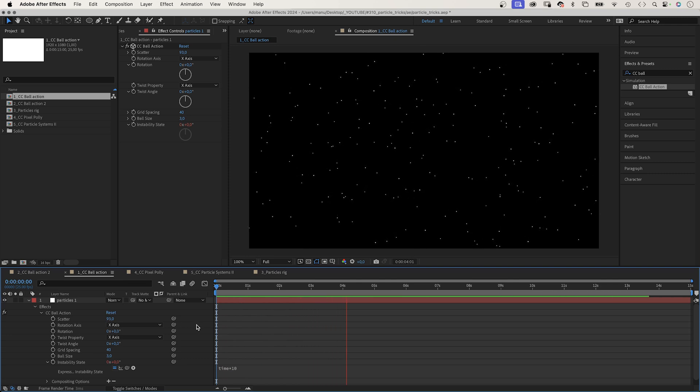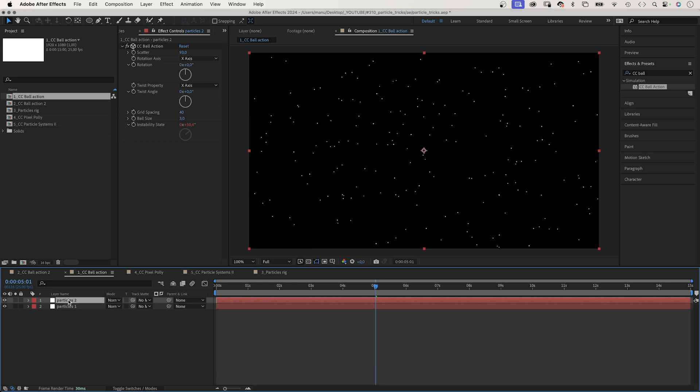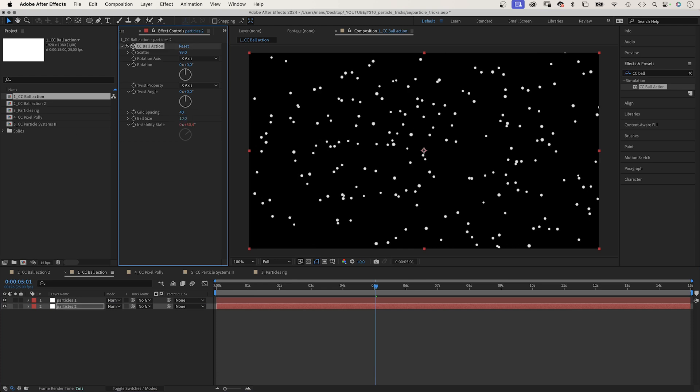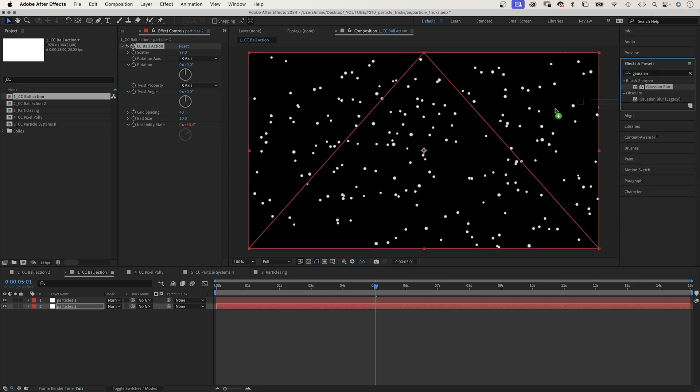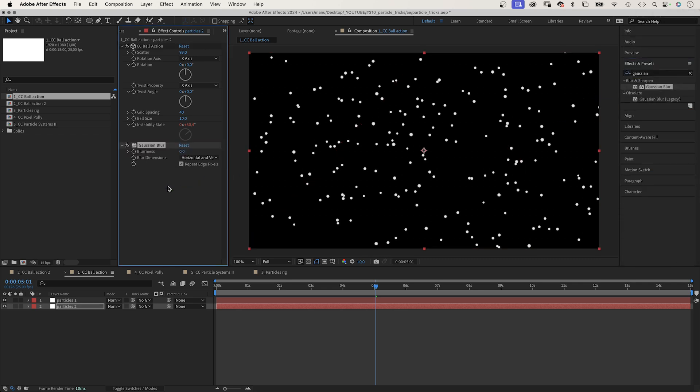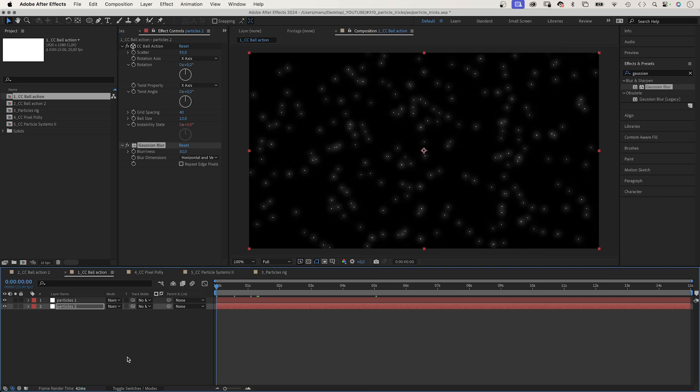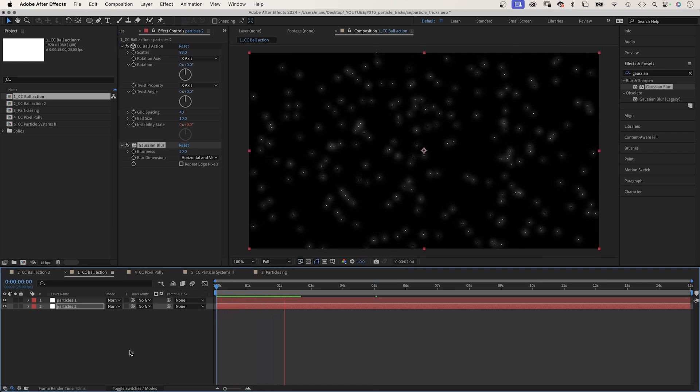Let's add some more detail. We duplicate the layer, move it down in the layer stacking order, and increase the ball size to 10. Then let's add Gaussian blur and set the blurriness to 50. Don't repeat edge pixels. Awesome. We added a glow around the particles.